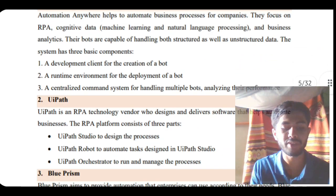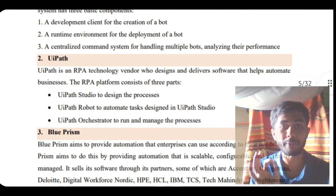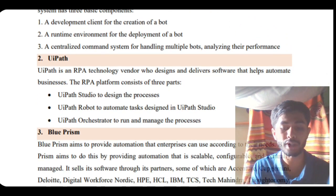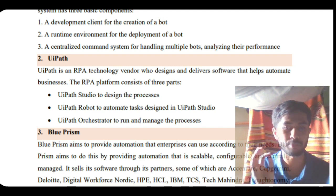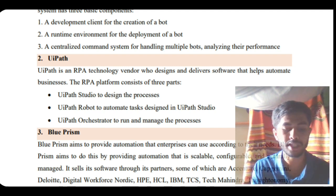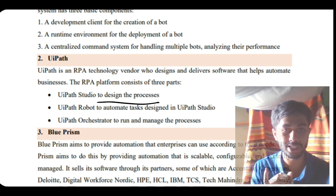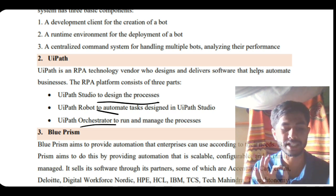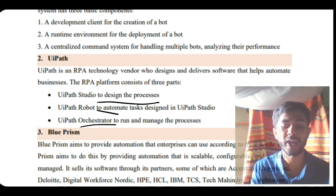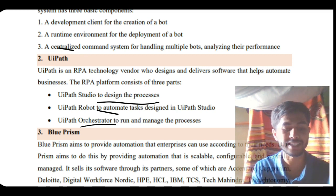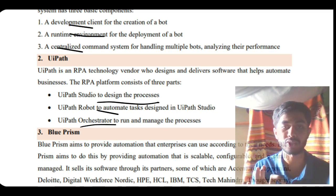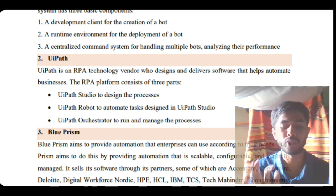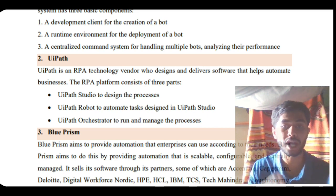Next we have UiPath. UiPath is a studio which we'll be focusing more upon. For now, just remember it has UiPath Studio to design the process, Robot to automate the task, and Orchestrator to manage the tasks. Everything will have a runtime development environment and centralized command system.